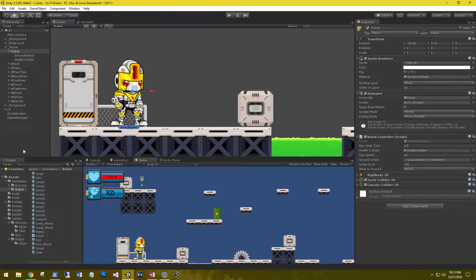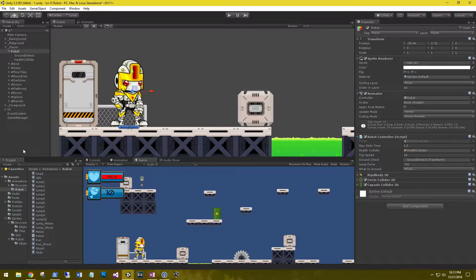Hi, this is Aaron at thinkbotlabs.com and welcome back. Today we're going to enable our robot to shoot animated bullets. We can't just have regular bullets, we have to have fancy-schmancy animated bullets. So let's start off with that bullet.